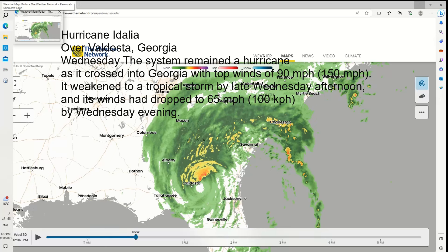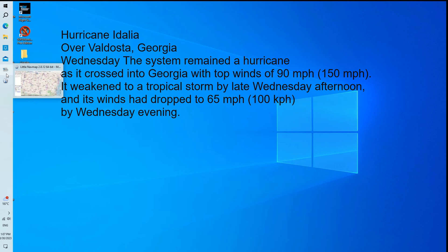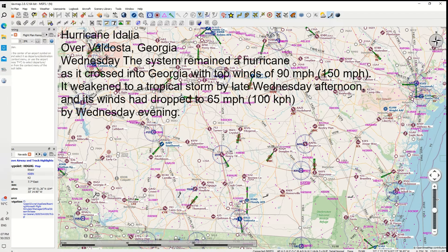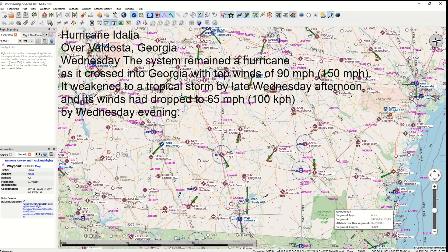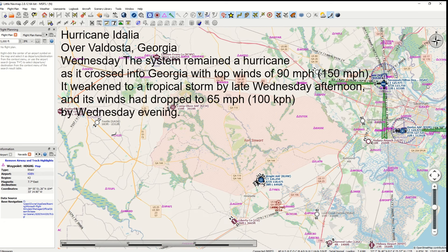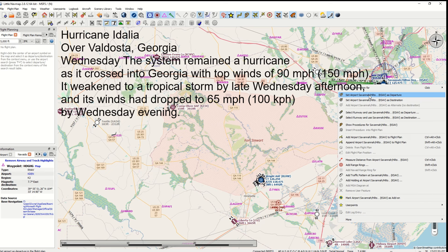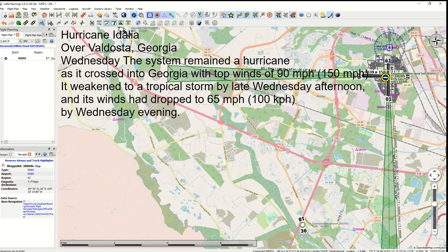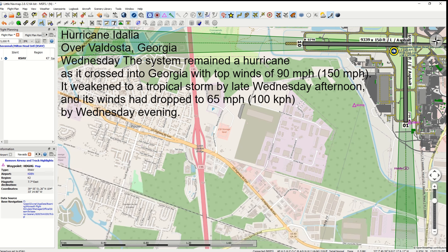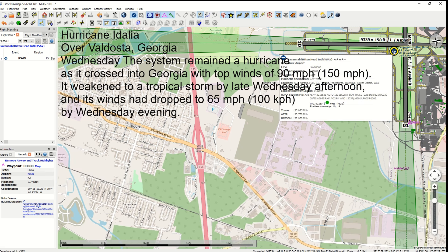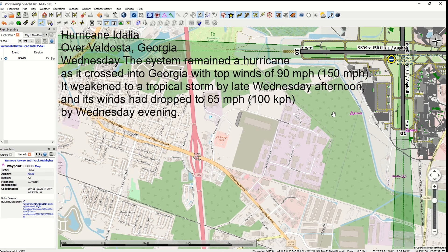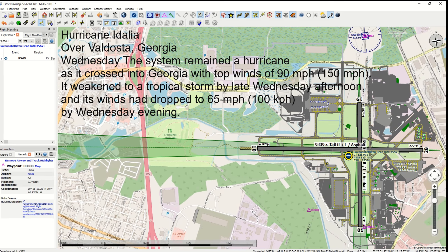Good day Flight Simmers. Today we're going to do a flight into Hurricane Idalia when it moved over Georgia. We're going to use the King Air 350i and we're going to use Little Nav Map to create a flight plan. We are going from Savannah Hilton Head International to Valdosta Regional in Georgia, and we are going to select a departure airport using Little Nav Map.